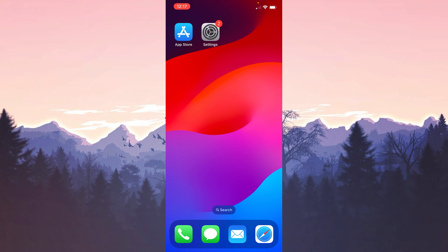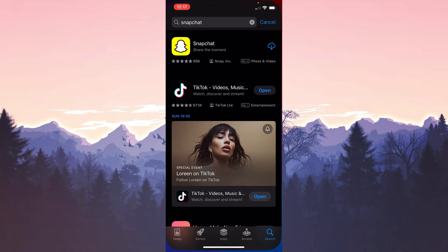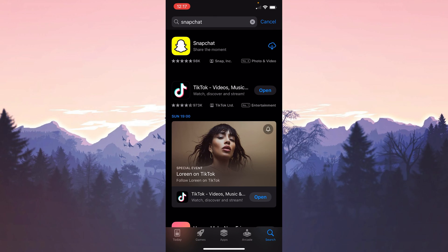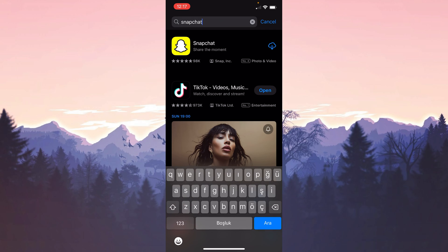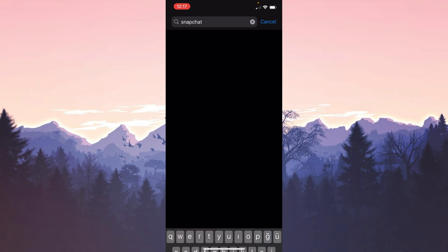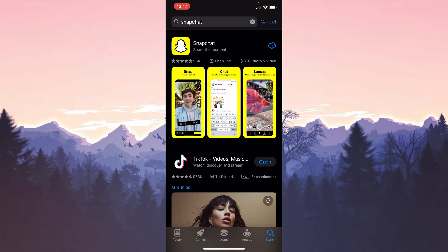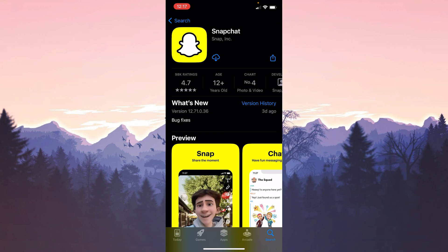After restarting, open the App Store to reinstall Snapchat. Type Snapchat in the search bar and download it.